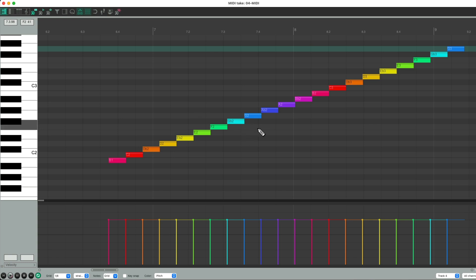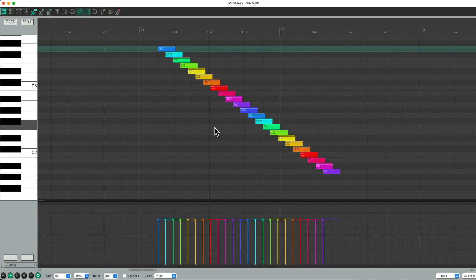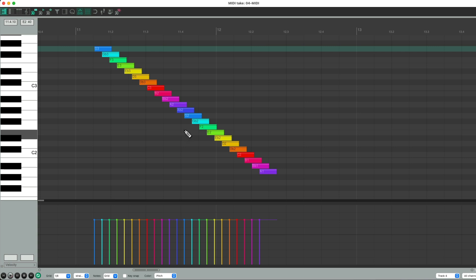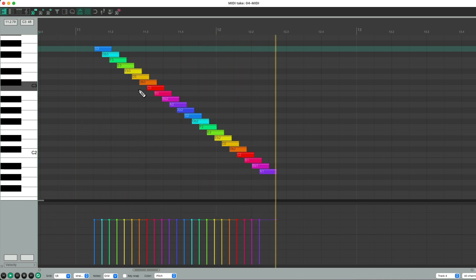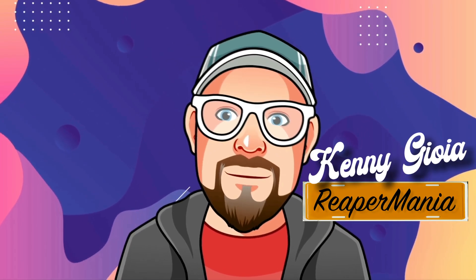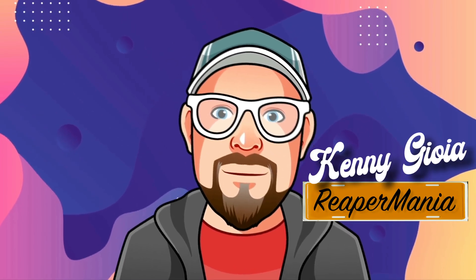Edit over here, do the same thing — it always plays starting on the left side of the MIDI editor or the piano roll. It's pretty helpful not having to move our edit cursor to the left side each time. Hope you learned something, hope you can use it, and I'll see you next time — thanks.